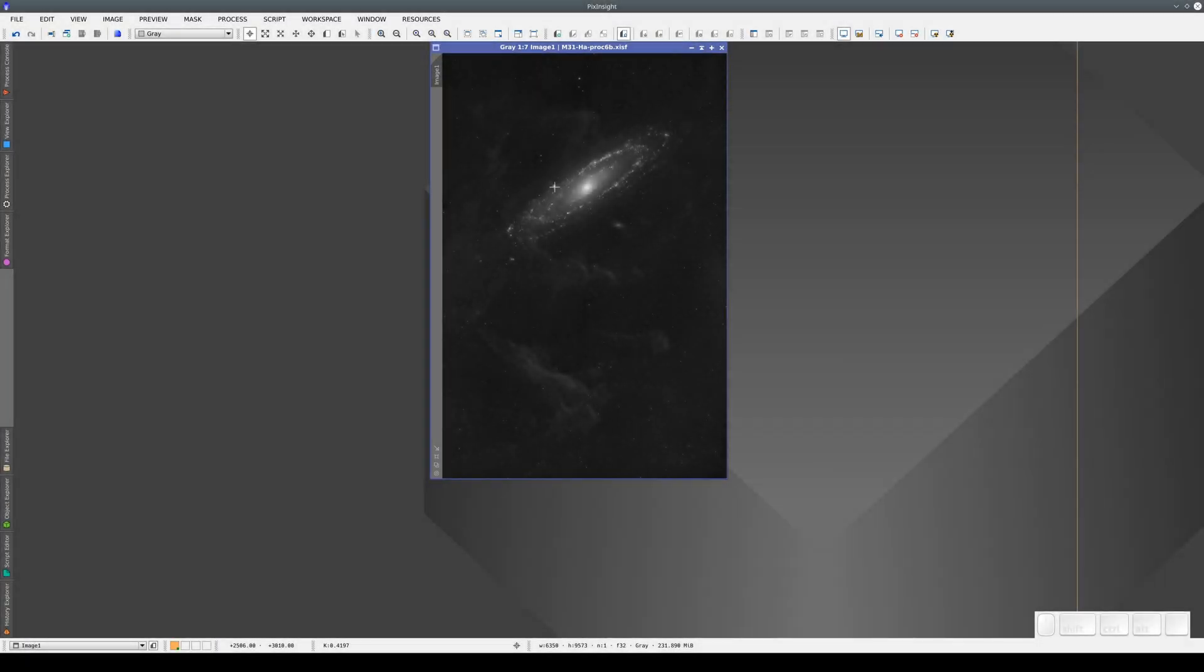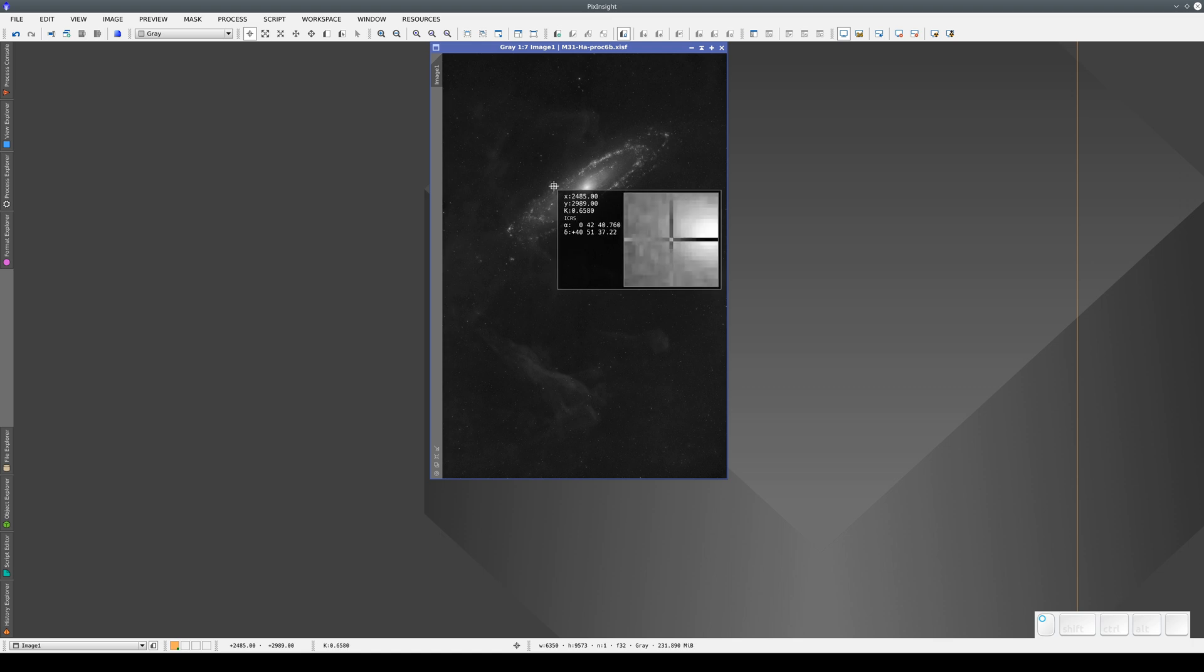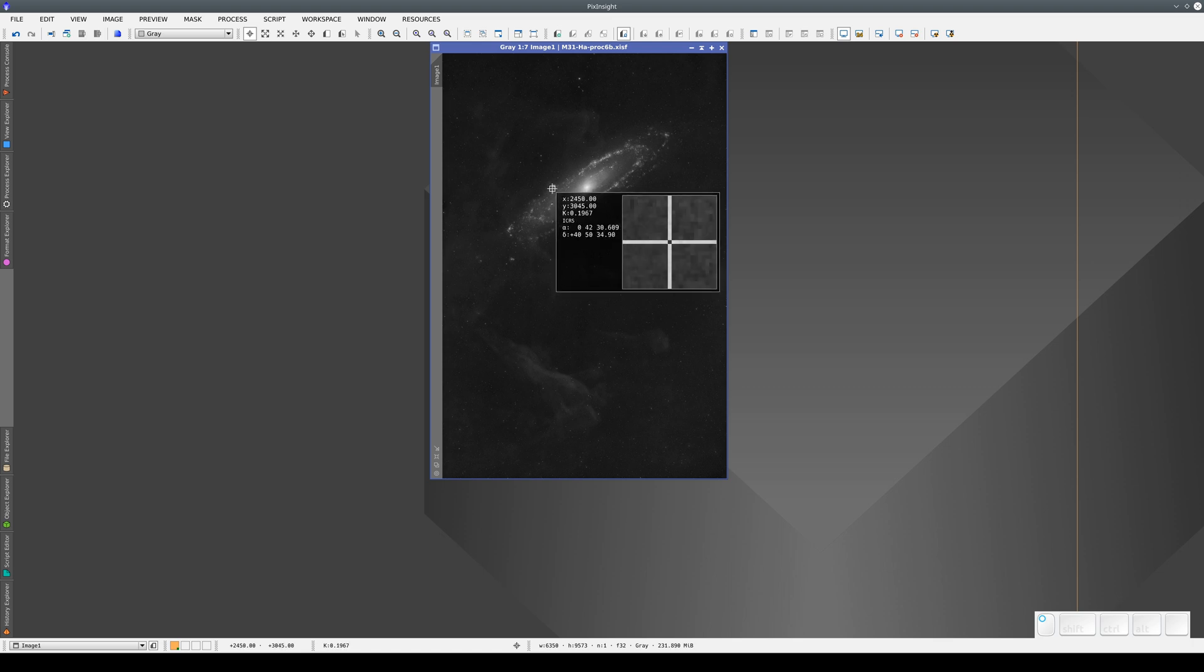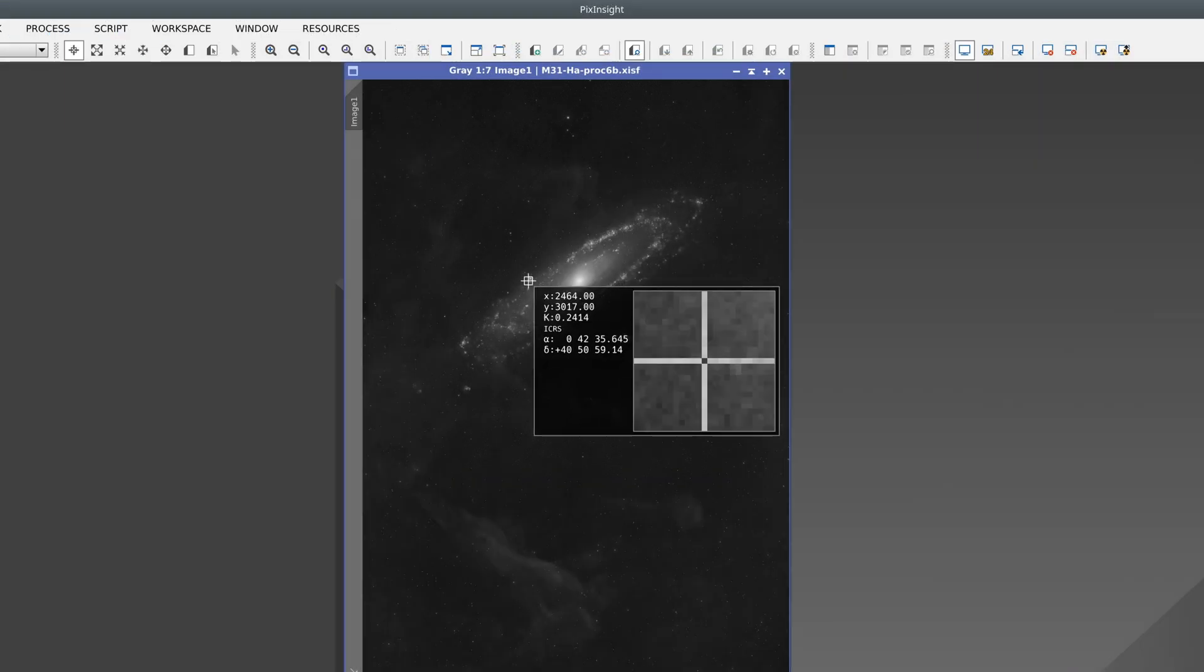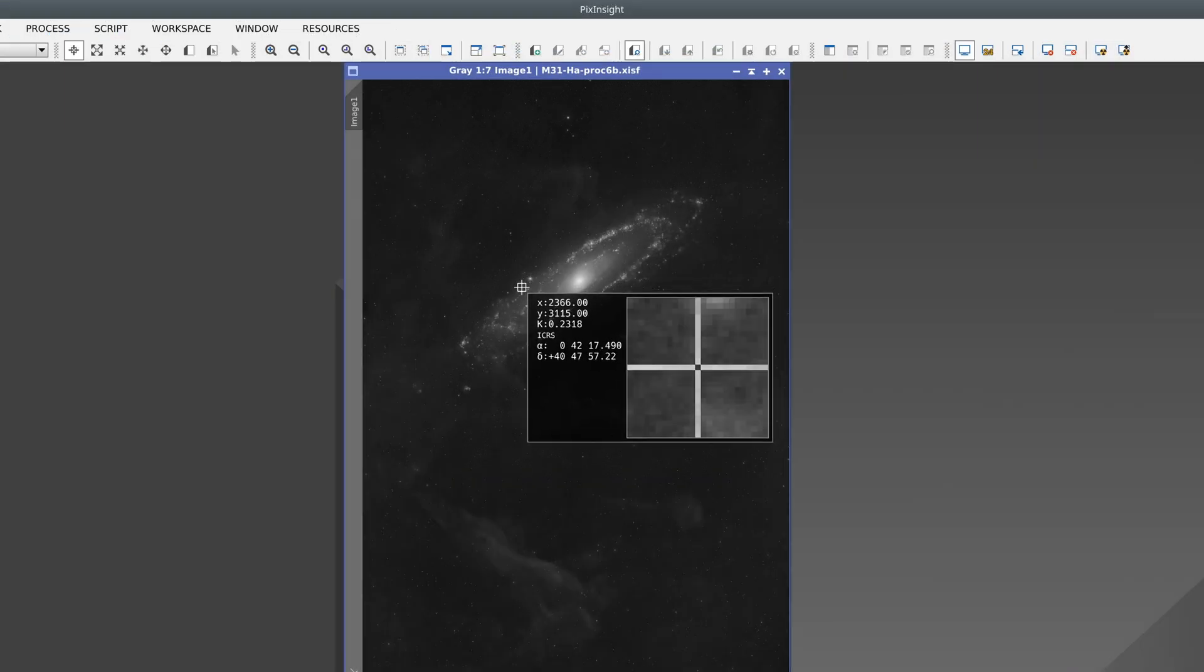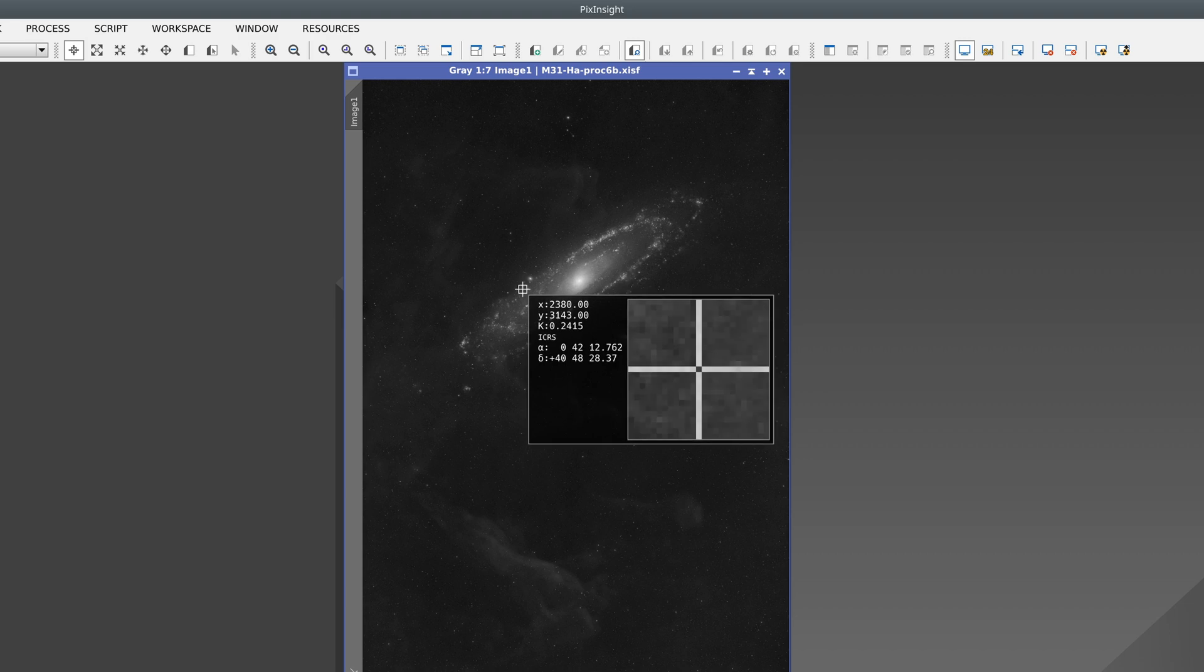Another important feature of image windows is the readout preview. If we click anywhere on the image, a pop-up window appears with a high zoom level. We can inspect the image by moving the cursor. The readout preview window shows the pixel coordinates and pixel value at the cursor position.